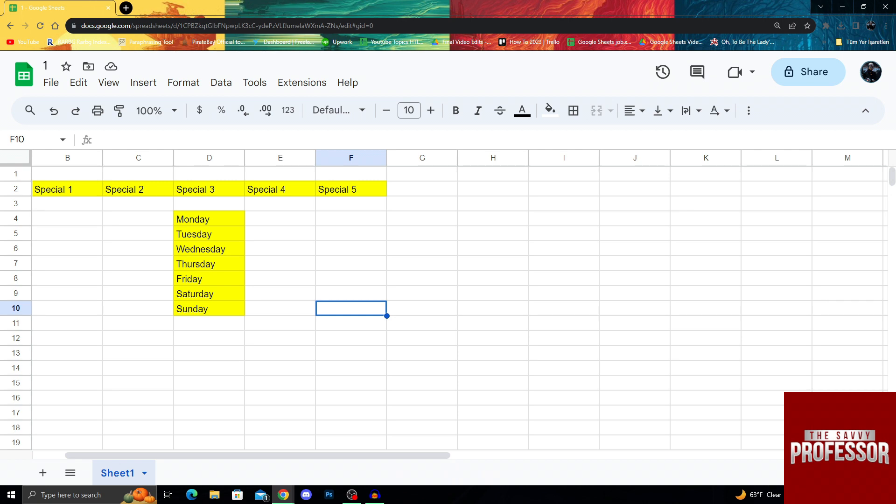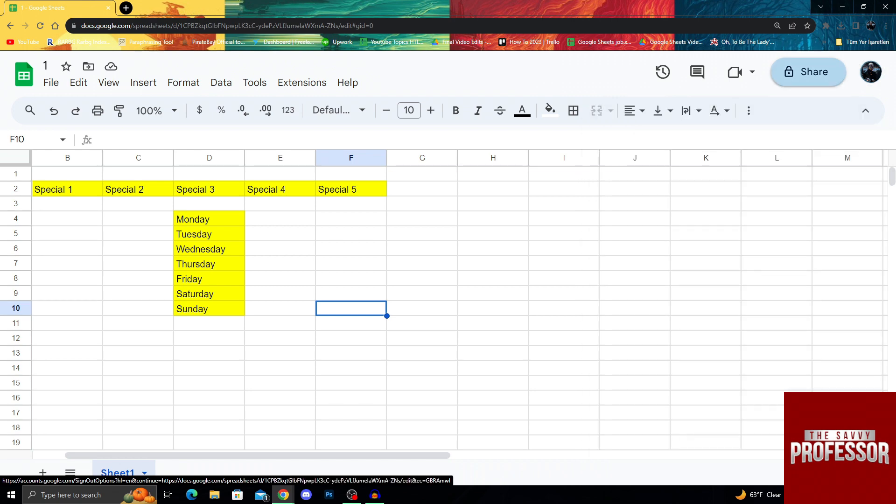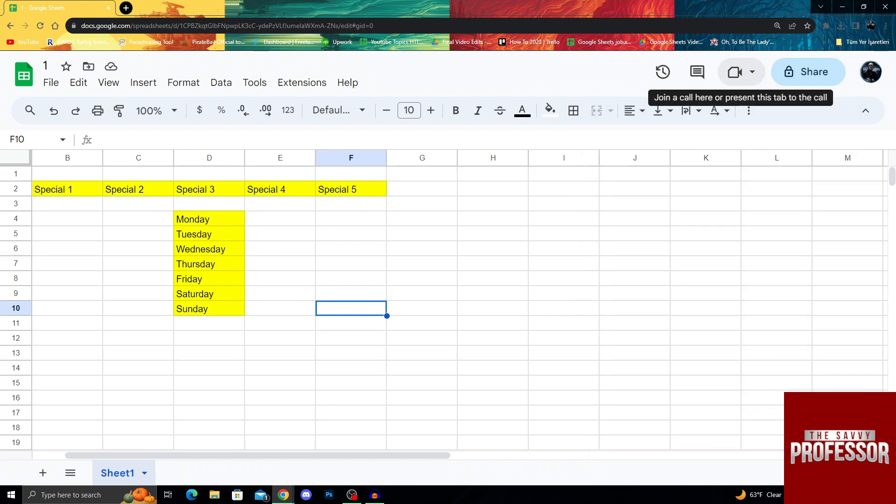For that I need to look to the top right corner of my screen. At the top right corner there are my accounts, share, join a call, comment history, and at the end, at the edge, last edit history.